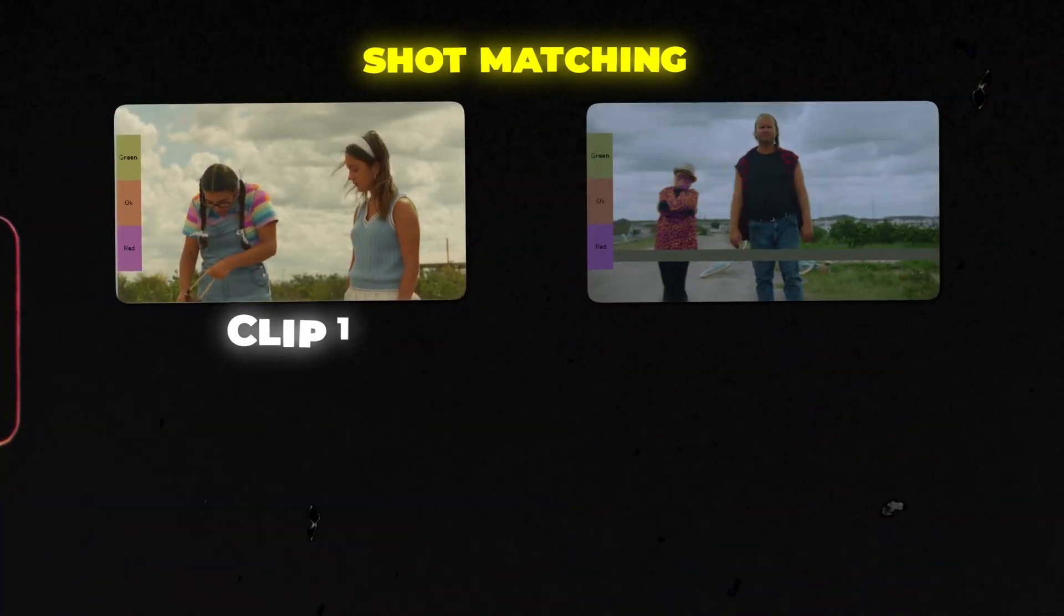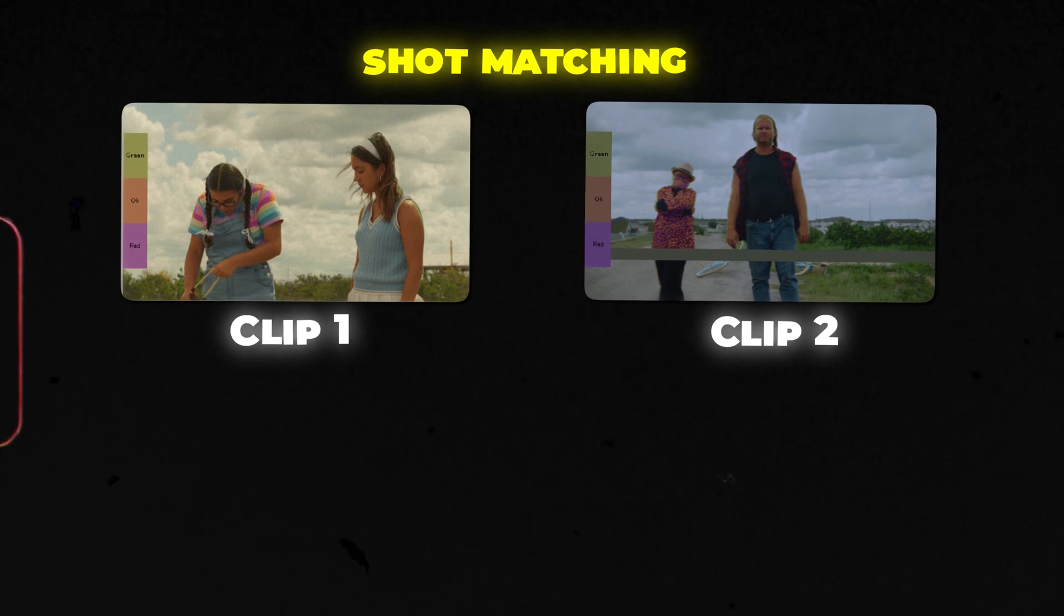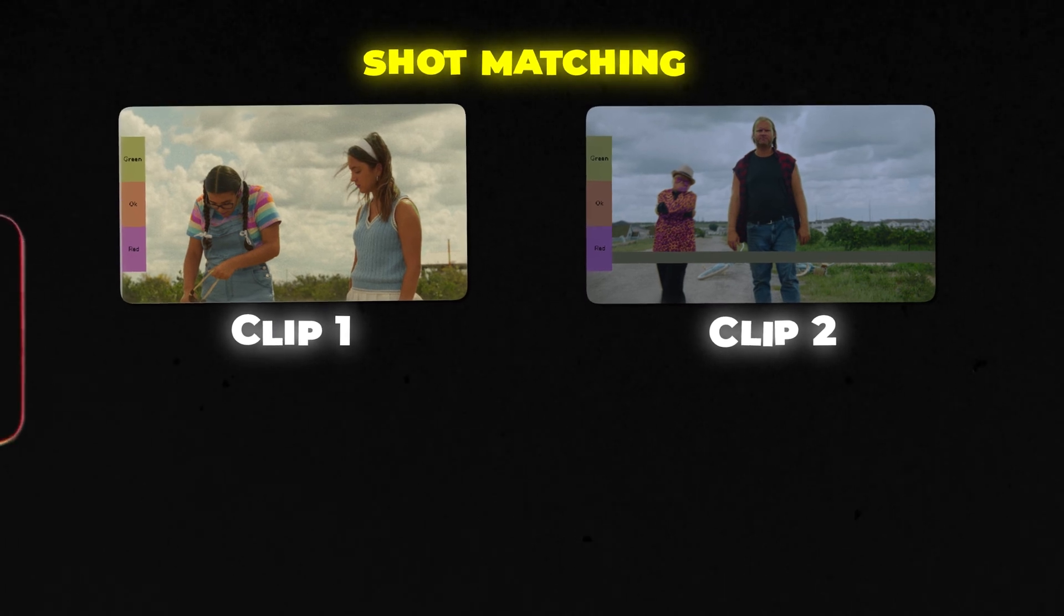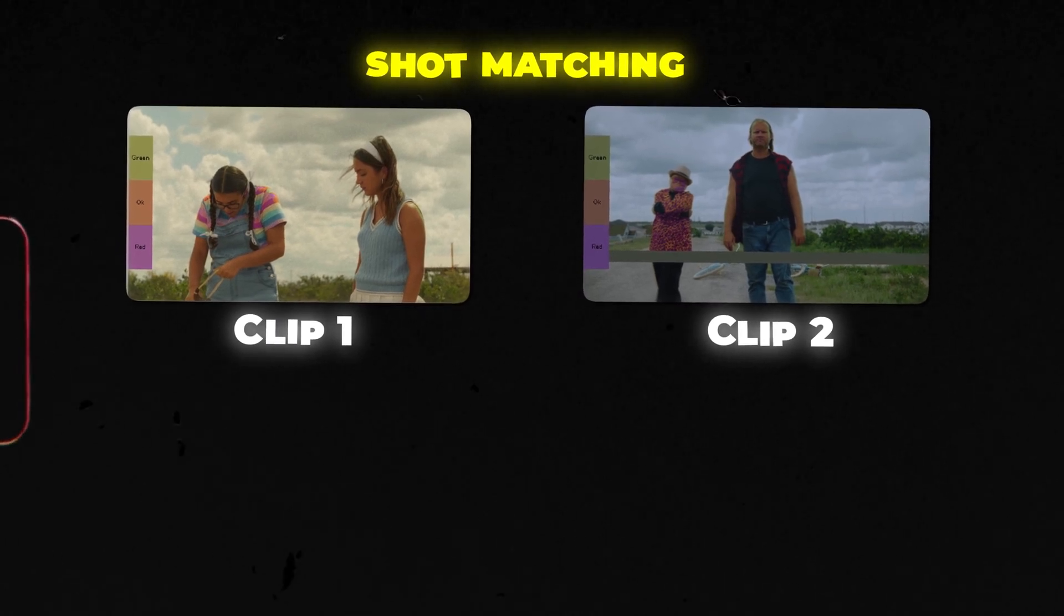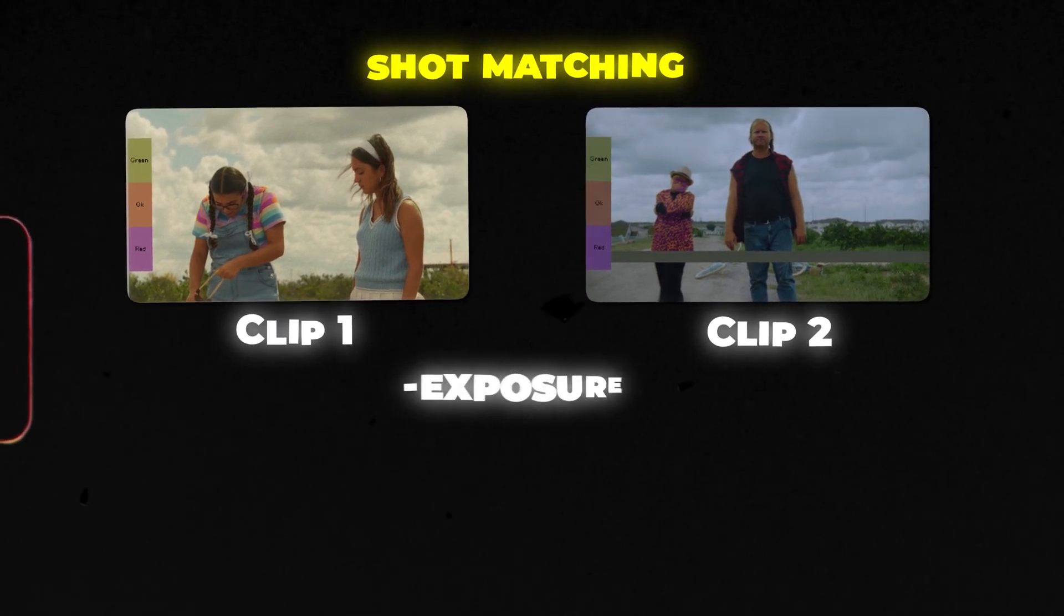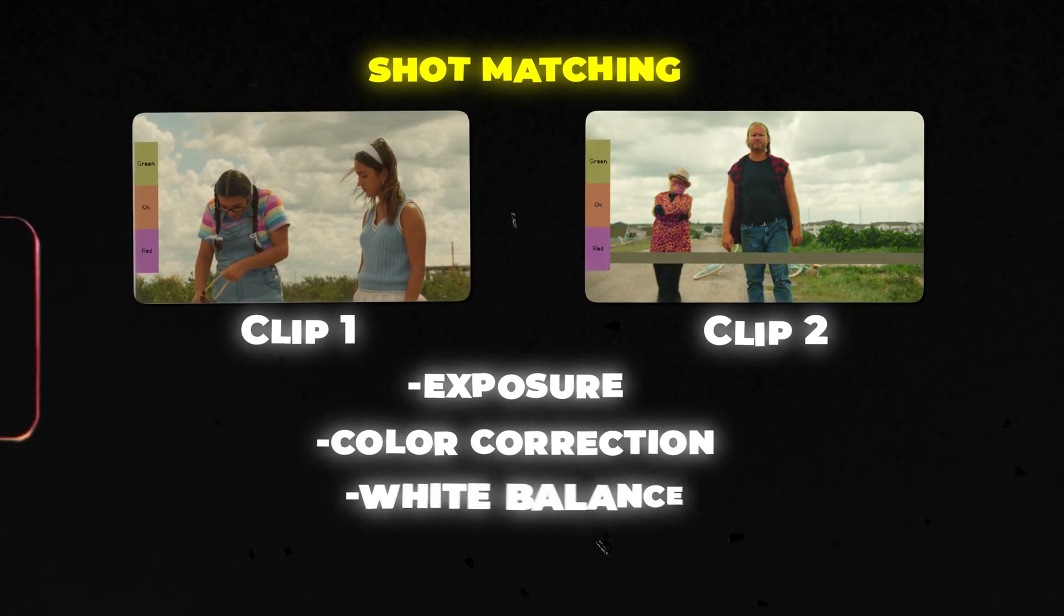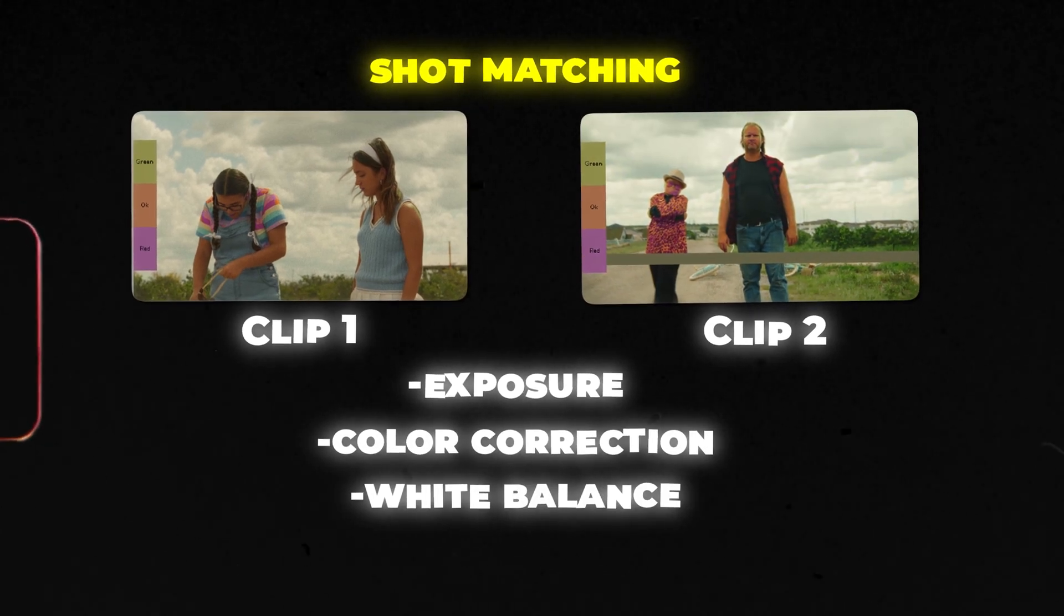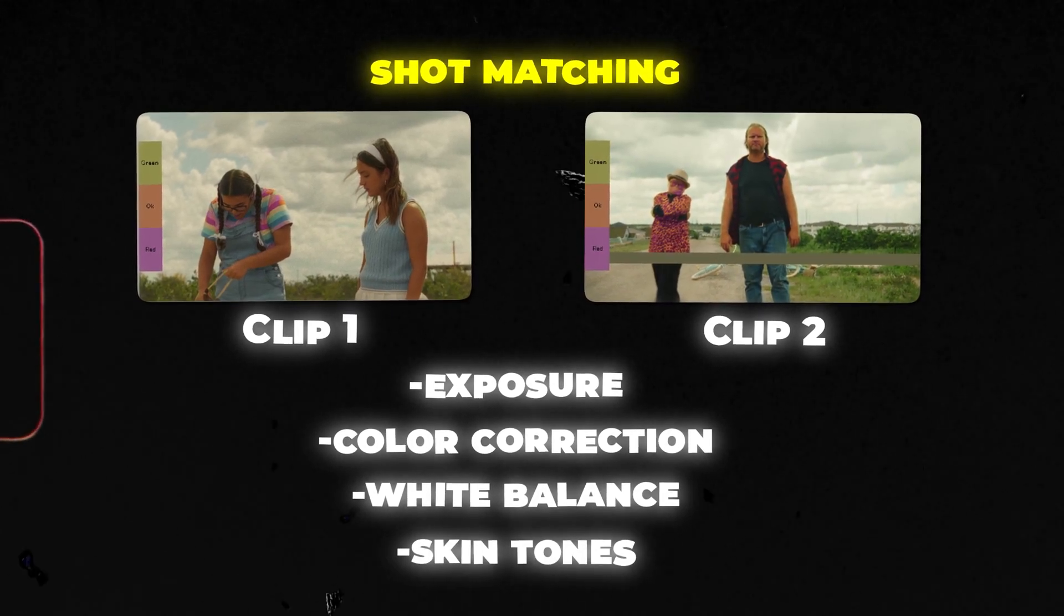What is shot matching? Shot matching is matching the shots between each clip in a scene and matching them with your exposure, your color correction, your white balance. And the most important part is the skin tones because the skin tones are what a lot of people will first notice when they're looking at a shot. So we're going to talk all about shot matching today and we're going to teach you guys an easy method to shot match.